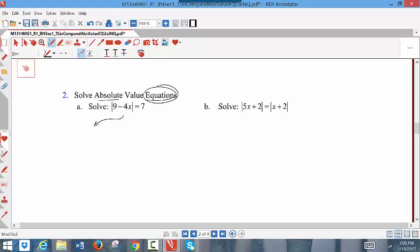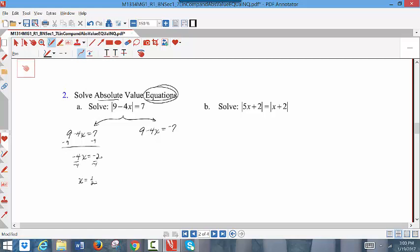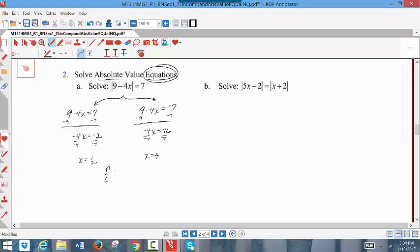With equations, as in Part A above, this is a branching process to eliminate the absolute value. The left branch is just removing the absolute value. The right branch makes it equal to the negative version of the right side. Now you just need to solve. Subtracting 9 from each side, then dividing by negative 4, I get x equaling 1/2 — that's one solution. For the second equation, subtracting 9 gives negative 4x equaling negative 16. Dividing by negative 4, x equals 4. So the two solutions in set notation are {1/2, 4}.